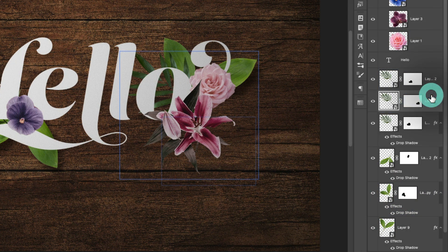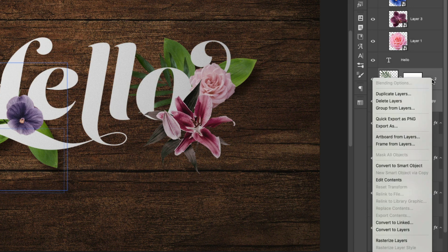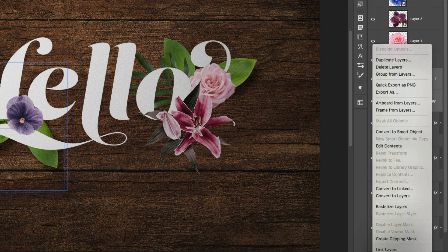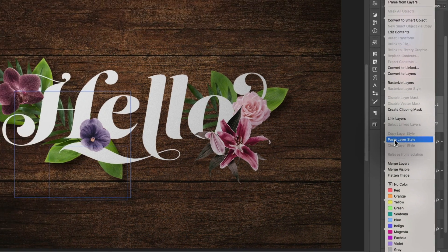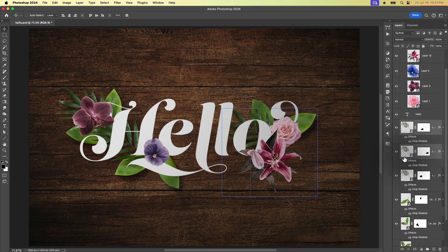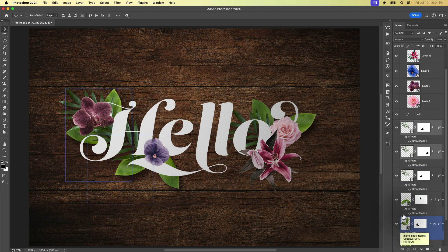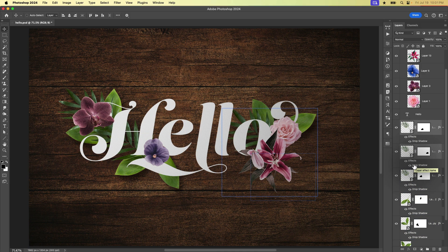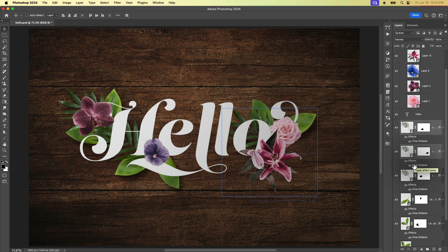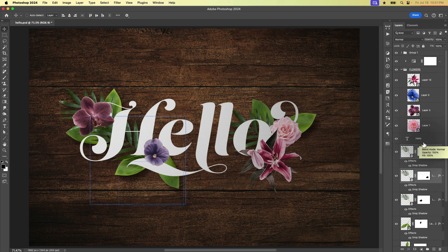Then we could select these two layers here. So I'm clicking on one and shift clicking on the next one. And then I'll right click and again, scroll and choose paste layer style. And now all of these different leaf bits have that same layer style, in this case, just a drop shadow applied to it.